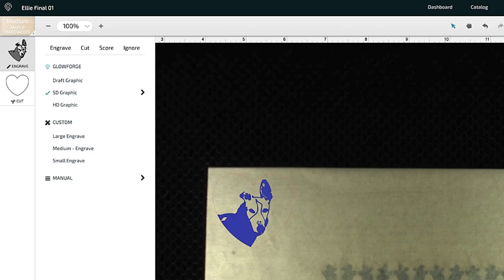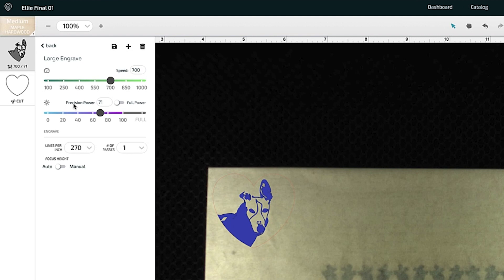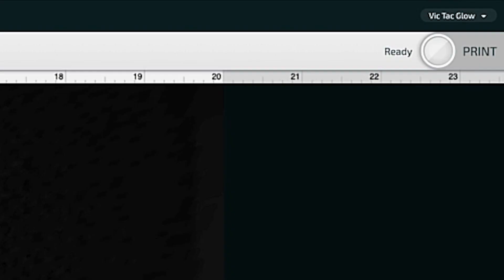And then our bottom layer here is the heart that's going to be cut out so I'm just going to leave this with cut and then proofgrade cut. Now it's ready to print so I'm going to go up here to the top right and click print.